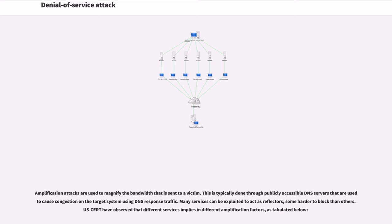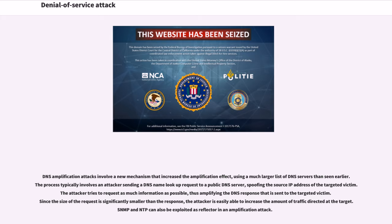Amplification attacks are used to magnify the bandwidth that is sent to a victim. This is typically done through publicly accessible DNS servers that are used to cause congestion on the target system using DNS response traffic. Many services can be exploited to act as reflectors. DNS amplification attacks involve a mechanism that increased the amplification effect, using a much larger list of DNS servers than seen earlier. The attacker tries to request as much information as possible, thus amplifying the DNS response that is sent to the targeted victim. Since the size of the request is significantly smaller than the response, the attacker is easily able to increase the amount of traffic directed at the target.